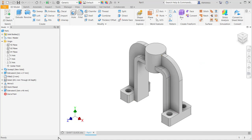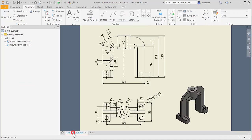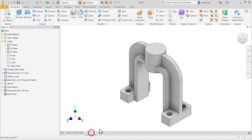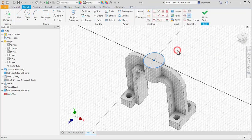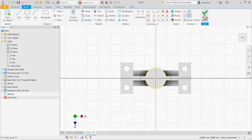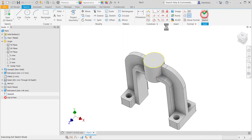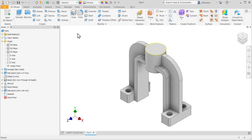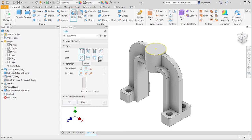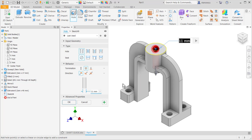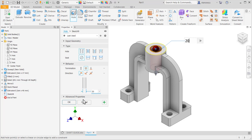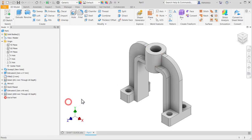And the hole is 20. Sketch, close sketch, close sketch. Hole, this point, 20, through. Yes. Okay.